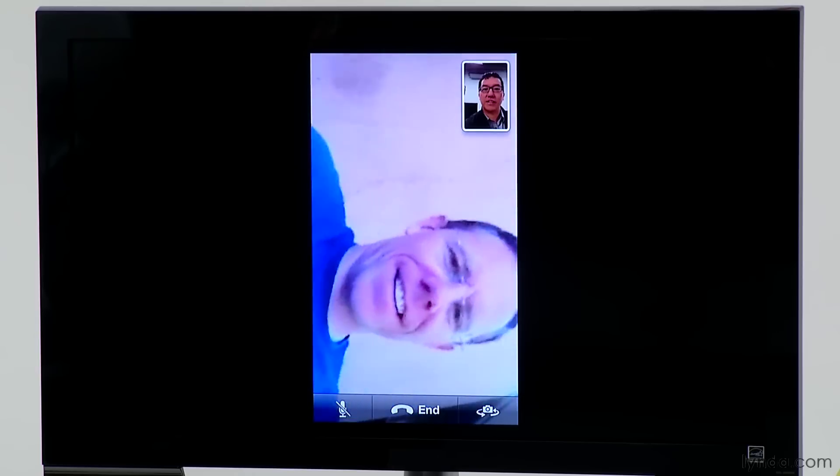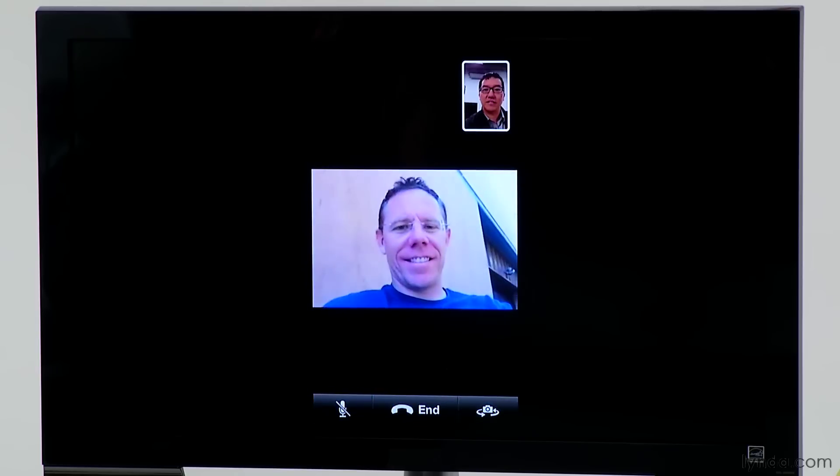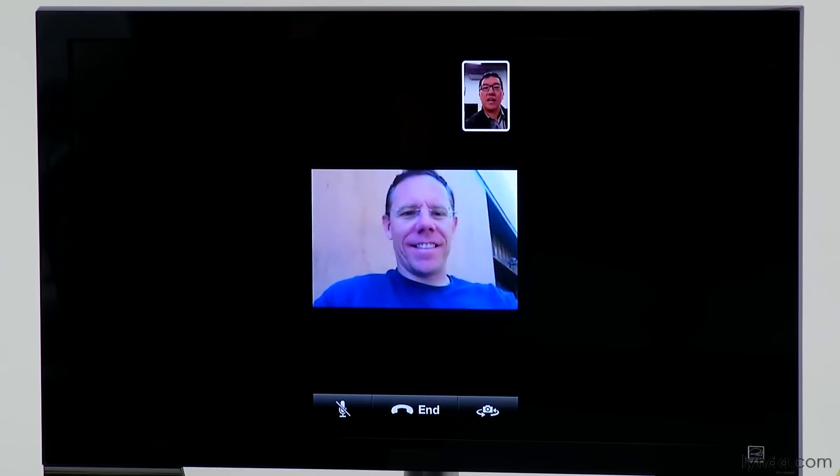You and the person you're calling can rotate the phone to either landscape or portrait orientation. If Nick rotates his orientation, you can see what that looks like on his end — it just automatically shifts. I can do the same thing with mine.